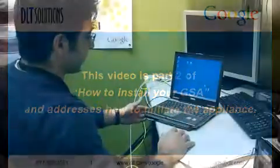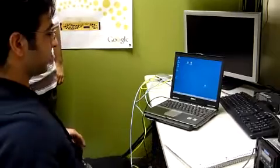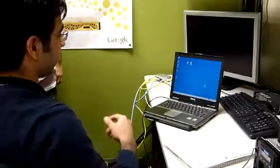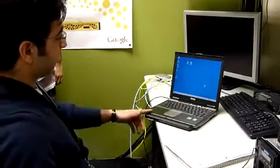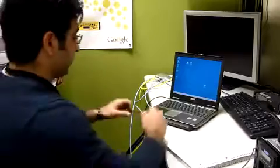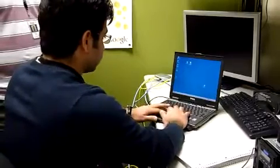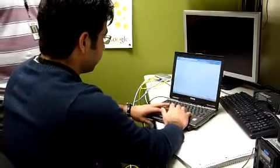So now that we've finished administering the Google Search Appliance, we can go ahead and connect both the laptop and the Google Search Appliance to the network, which I just did using straight cables.